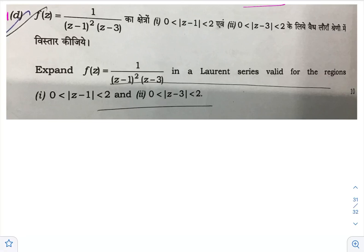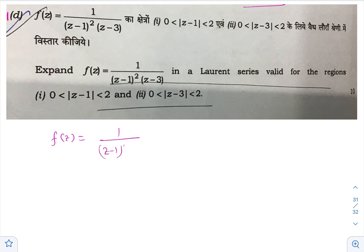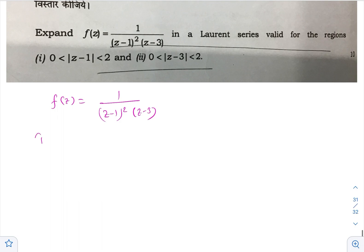Hello everyone, this is Nihal. Let us solve the first part of Paper 2 of Mathematics Optional, UPSC Civil Service Examination 2022. It says: expand the given function in Laurent series valid for the given regions. The given function is f(z) = 1 / [(z-1)² (z-3)].